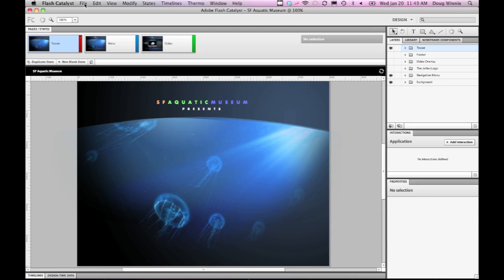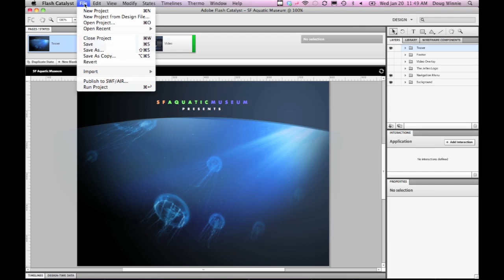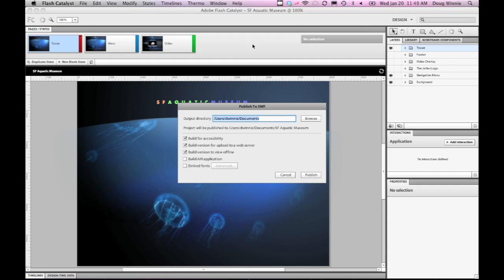In Flash Catalyst, I can publish my project to Swift or Air. When you click this option, you'll see the Publish to Swift dialog appear.